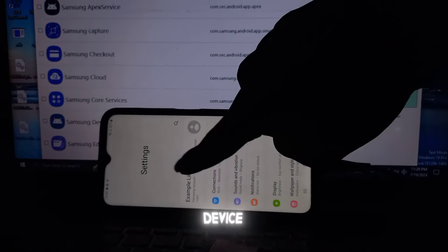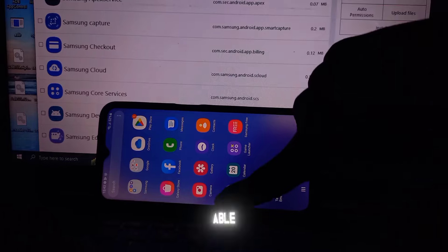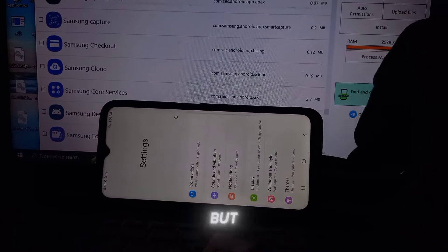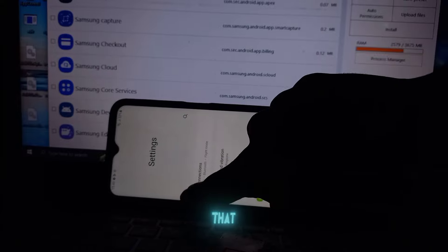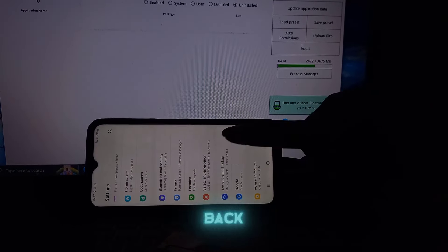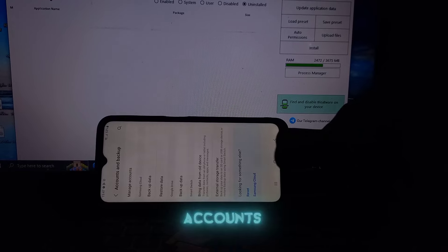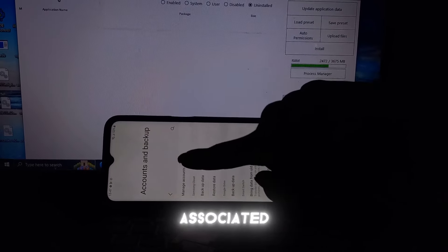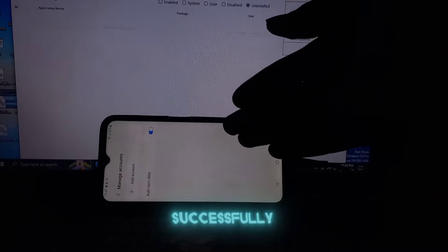Now, your device won't have a Samsung account, and you will not be able to add a new account just yet. But stick around, and we will fix that. Go to Settings, then look for Accounts and Backup, then tap on Manage Accounts. If you don't see any accounts associated with the device, then it means it's successfully removed.